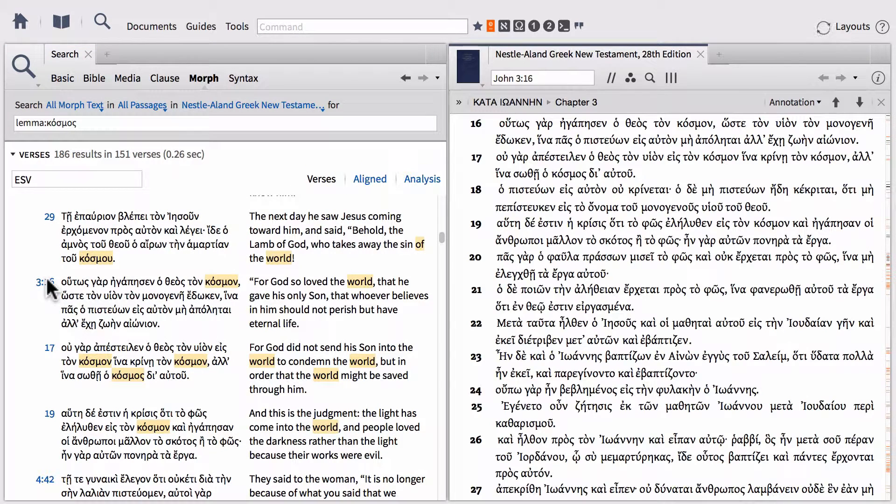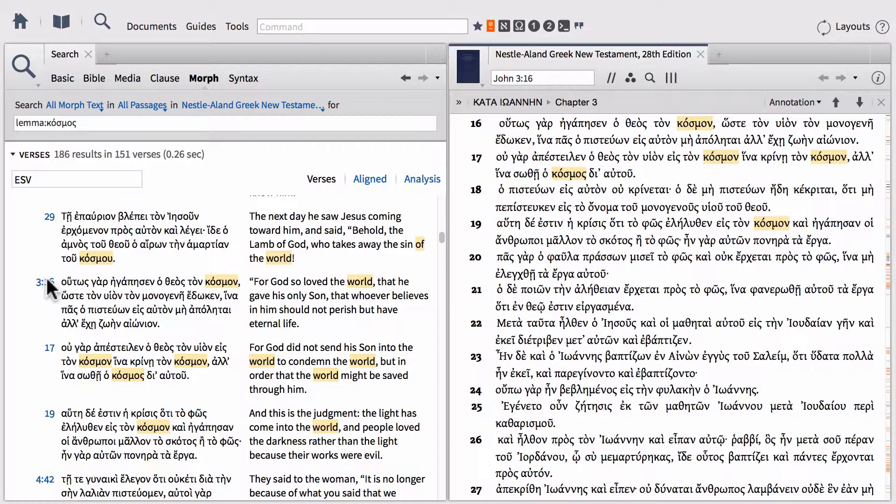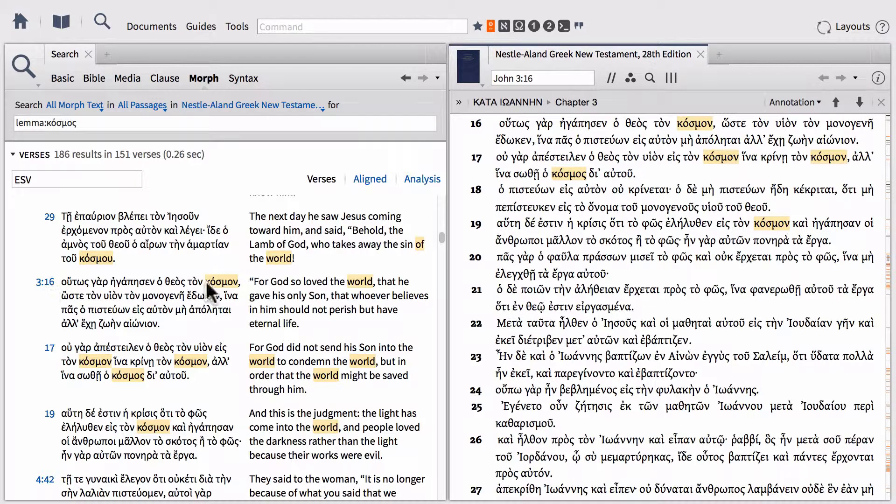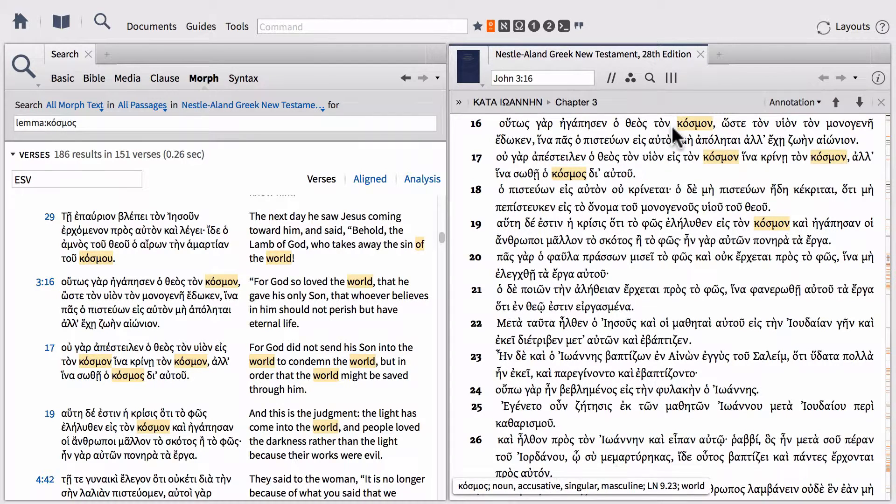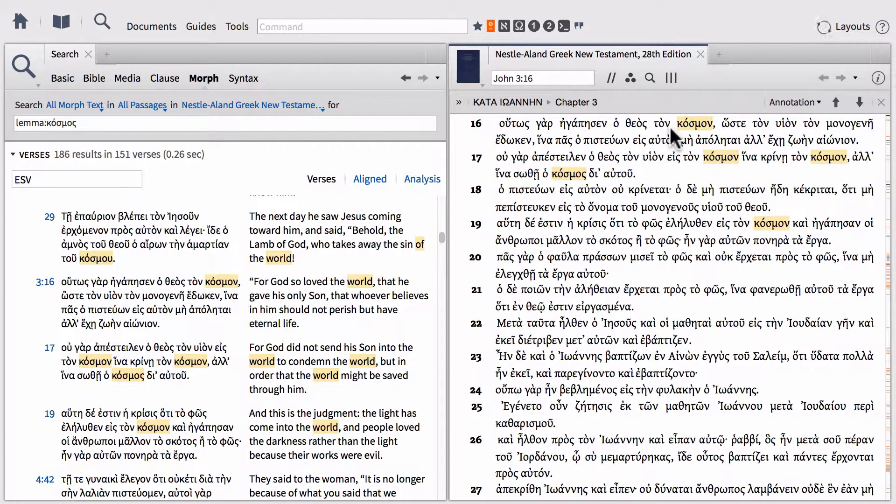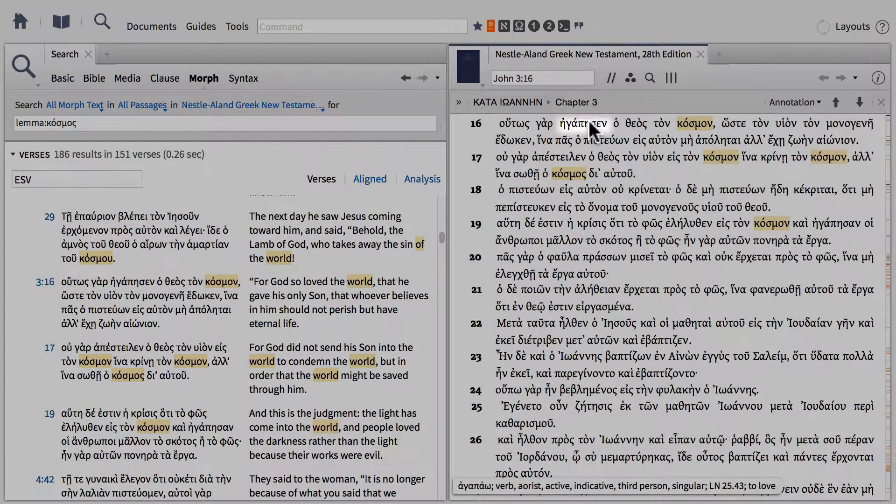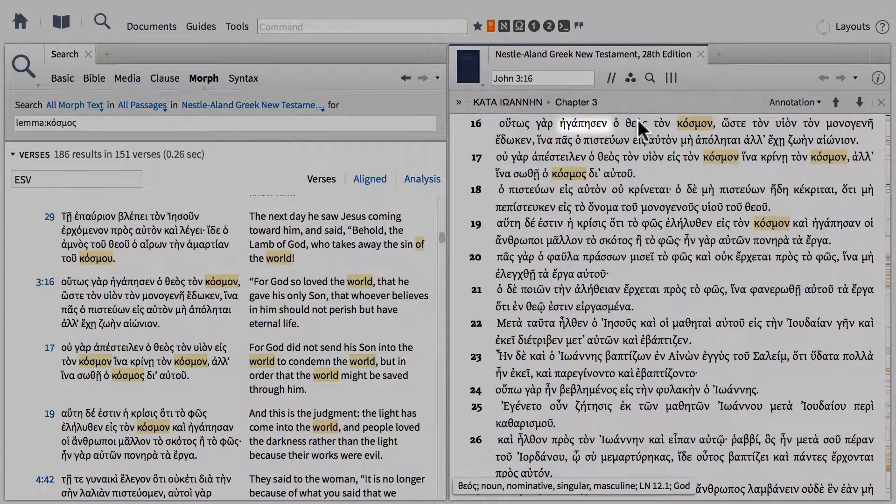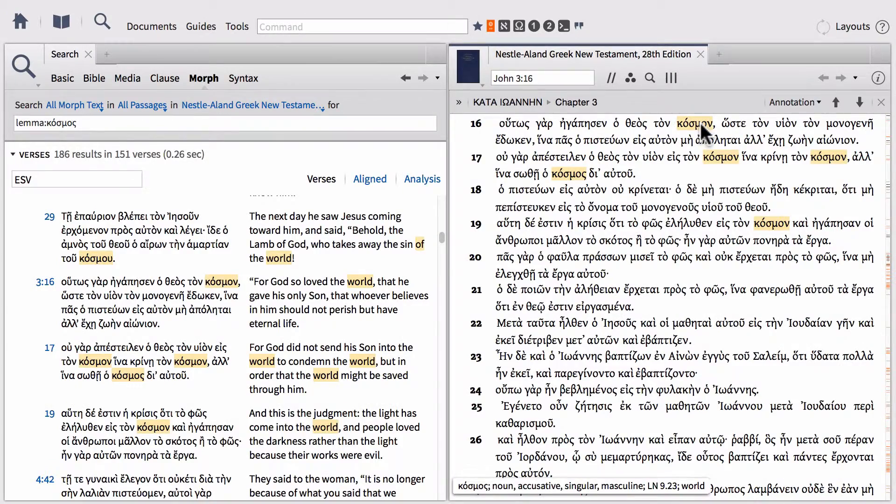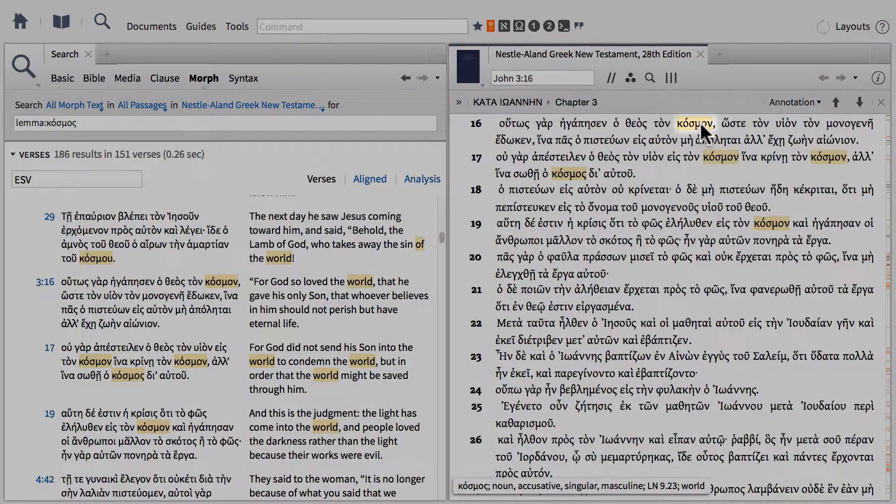I'm going to open John 3:16 within my Nestle-Aland NA28 and you'll notice all of my search hits are visible within the text itself. Notice that in this verse we have the Greek word or the lemma agapao that appears here, as well as the word cosmos.